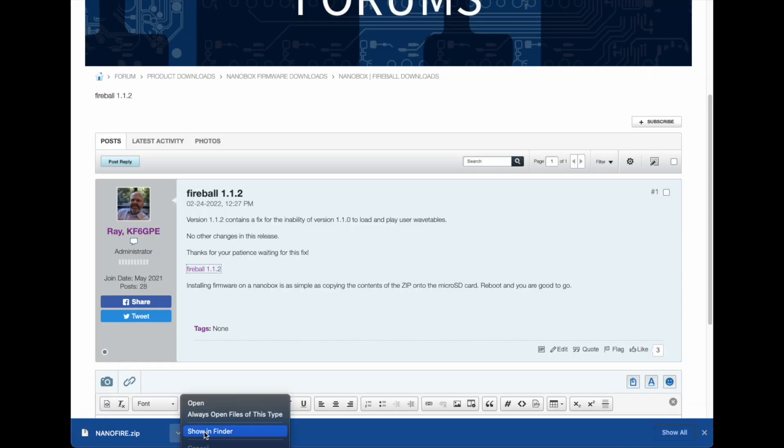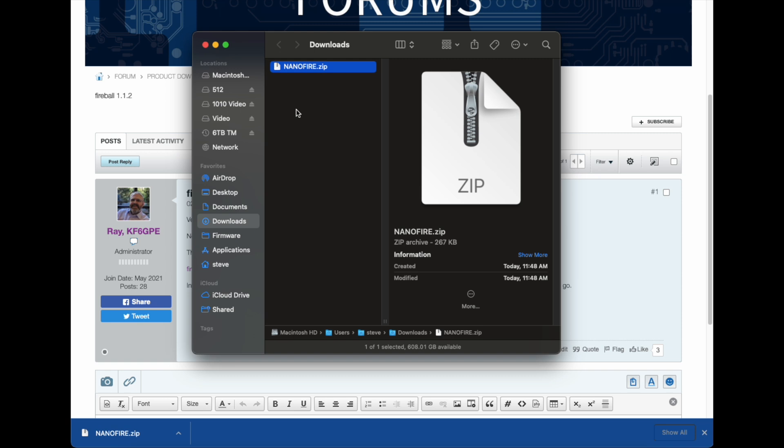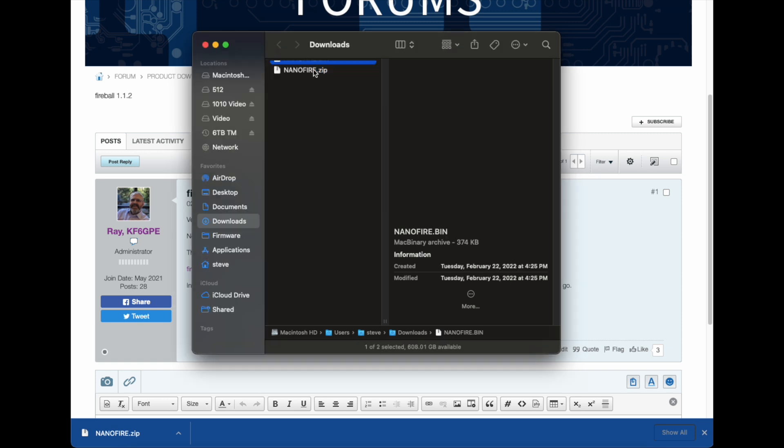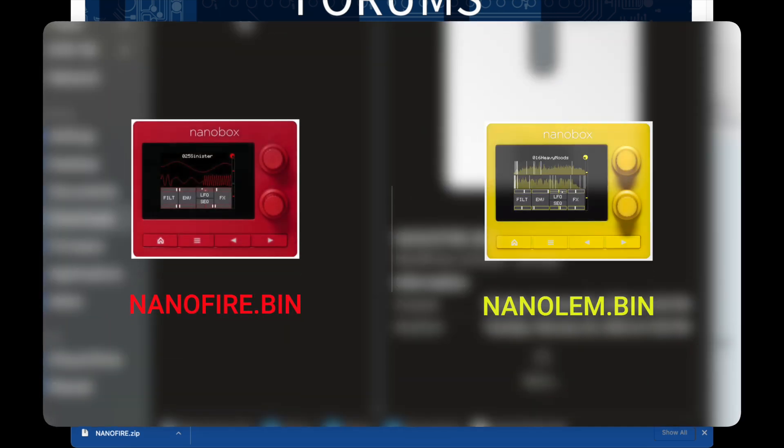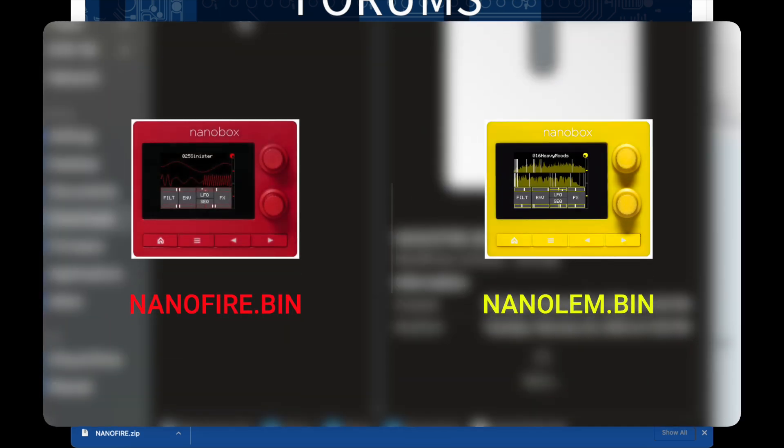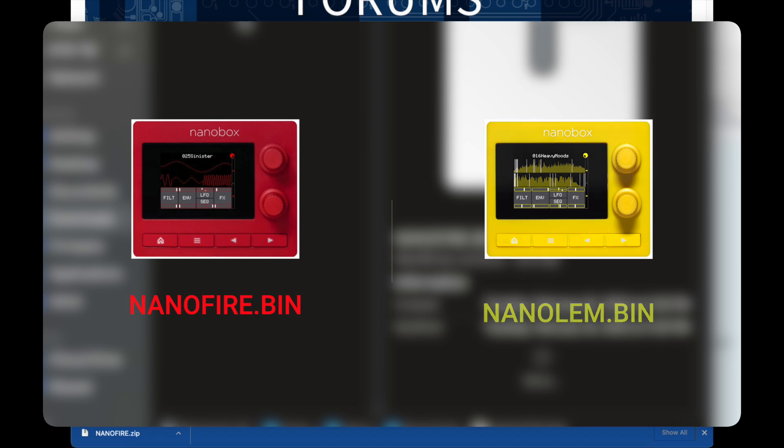Locate the downloaded file and unzip. Note some browsers will attempt to unzip for you. When this happens, you can sometimes see a number in the file name after attempting to unzip. Check that your file is named exactly nanoFire.bin for Fireball or nanoLem.bin for LemonDrop.